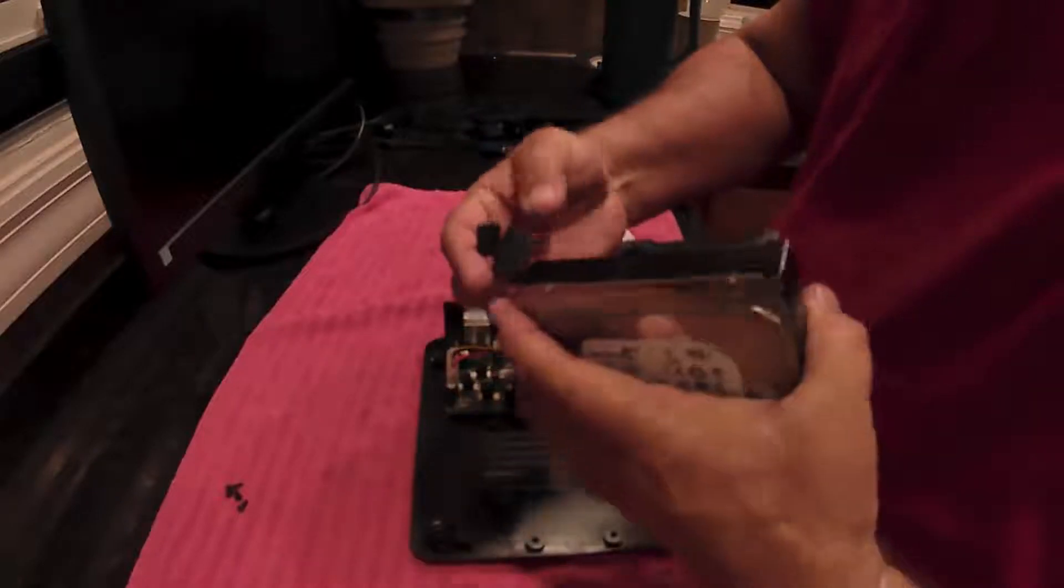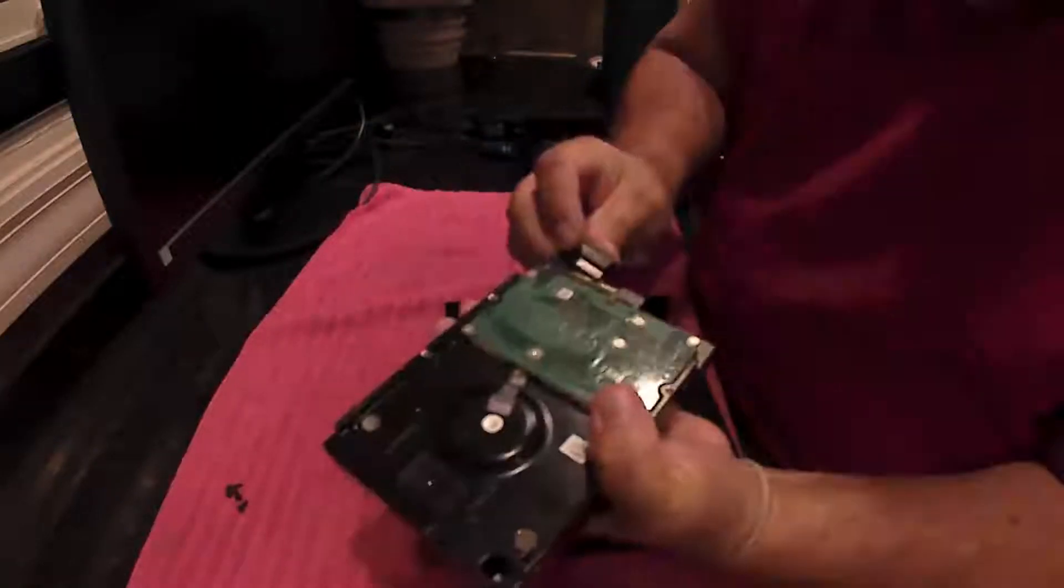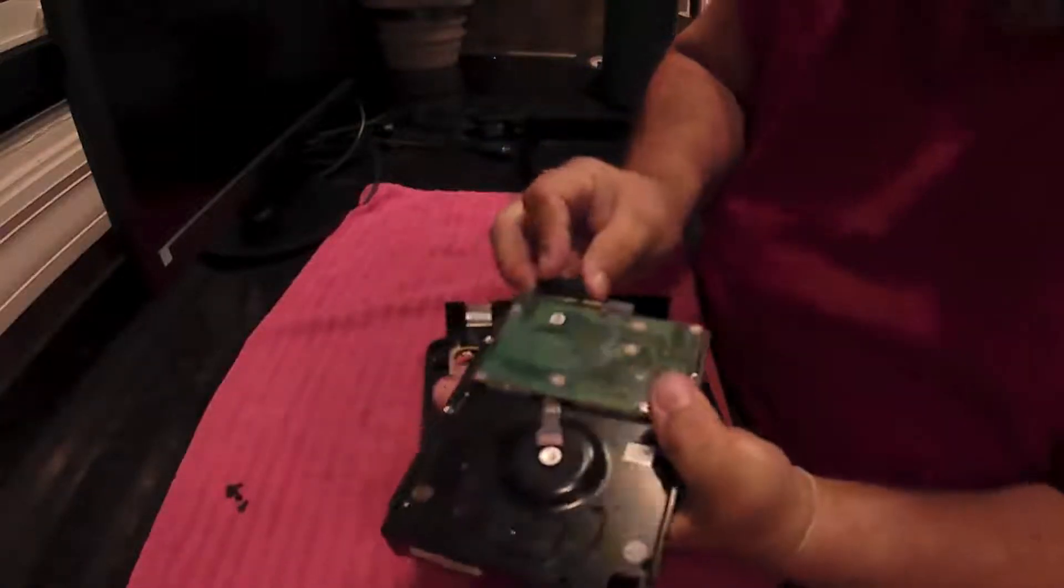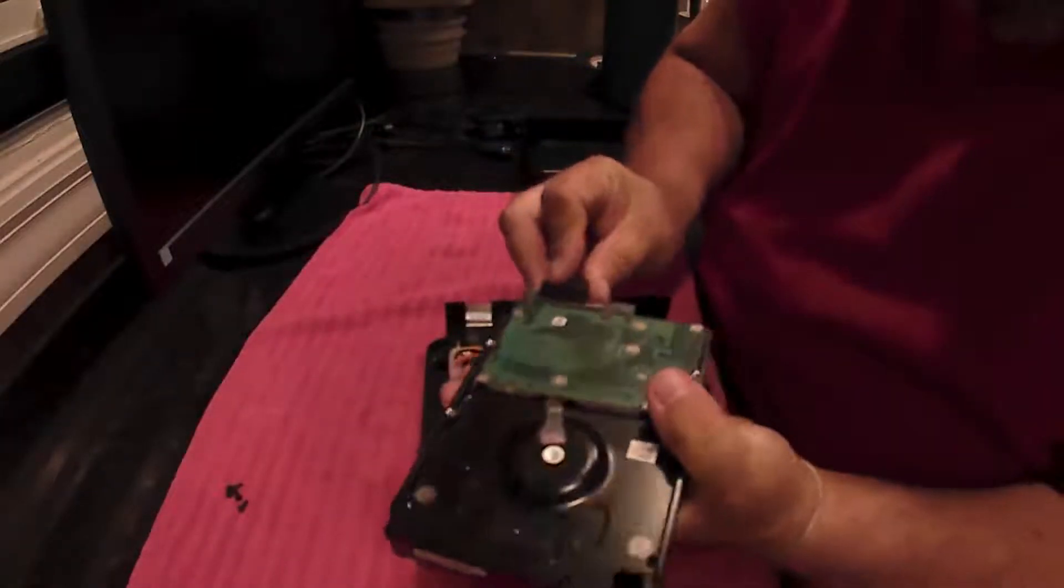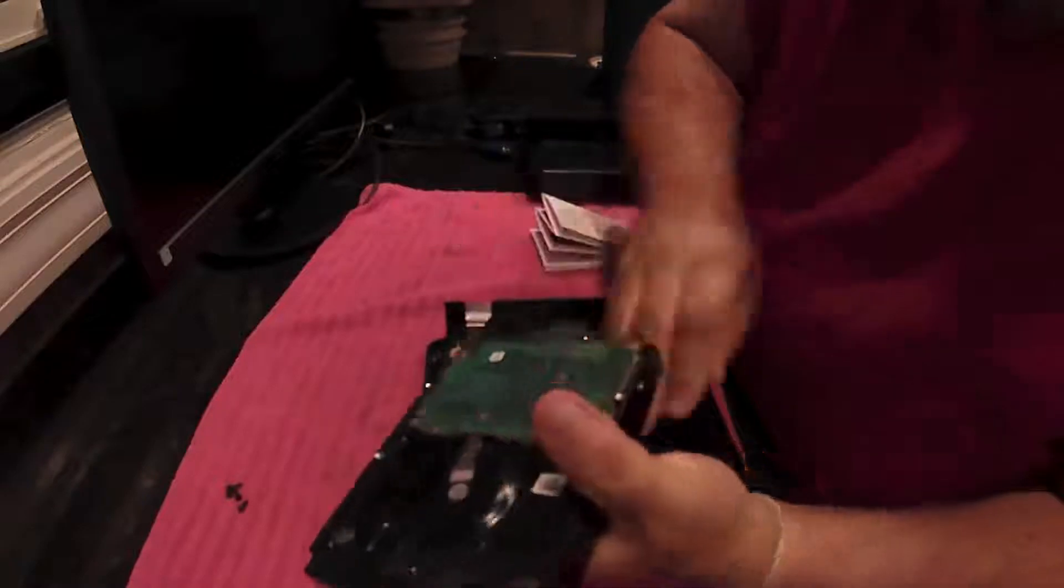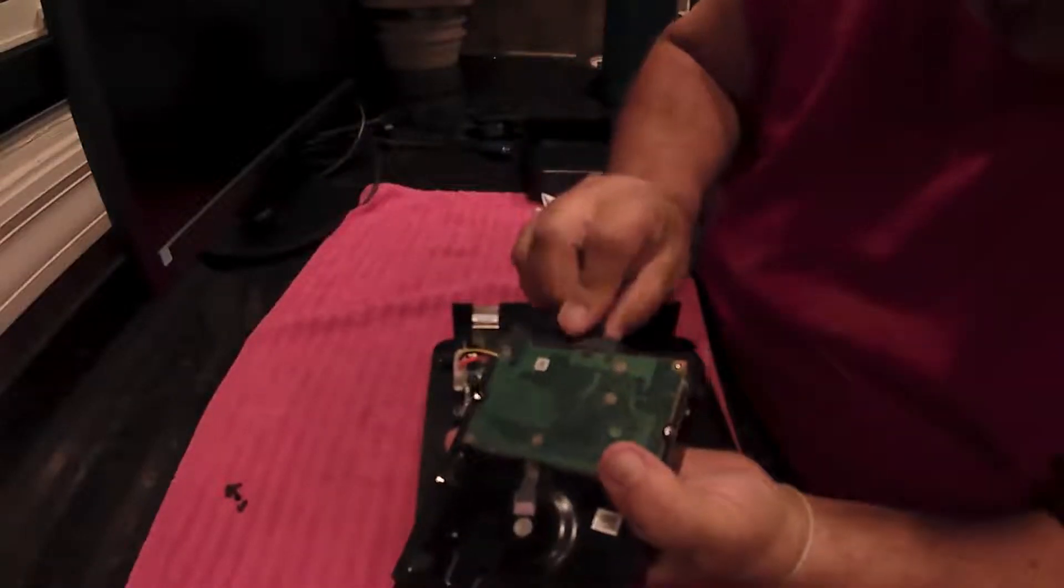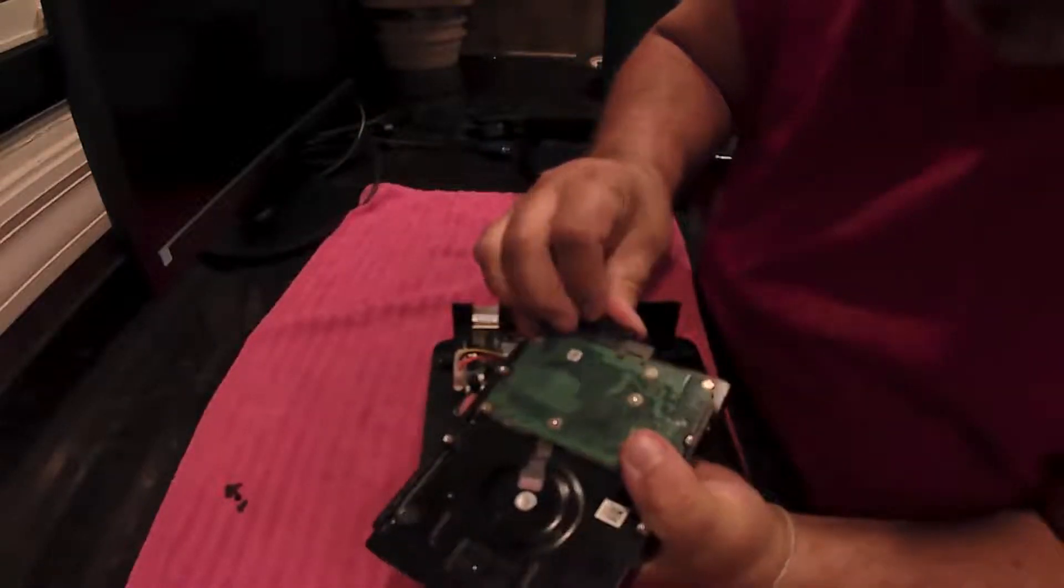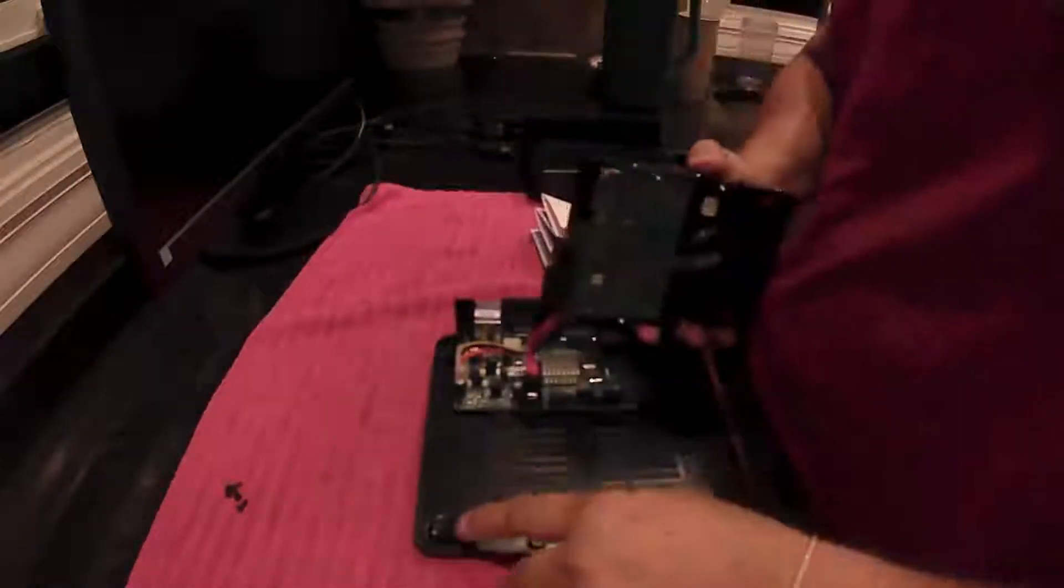So basically, this is real simple. These just push on here. So just push it on there on the big one, just push it on the little one. And then you just lay it down.